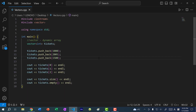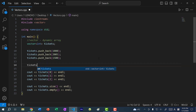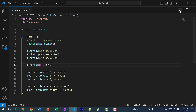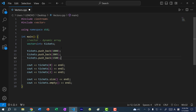Just like a regular array, I can update the value at each index. So I can do tickets[0] and make it 9999. Now if I save and run my program, you can see we've changed the value at index zero to 9999. This is how you would create a vector and add elements to the vector one by one.